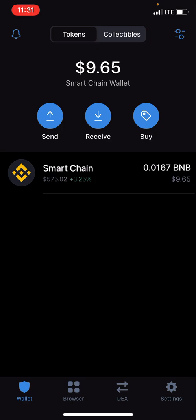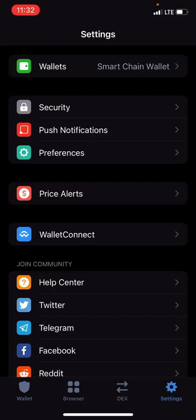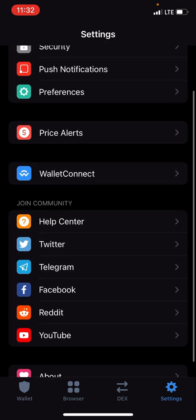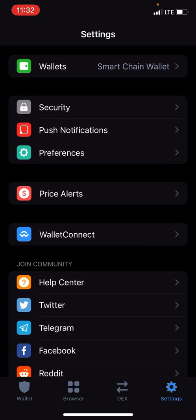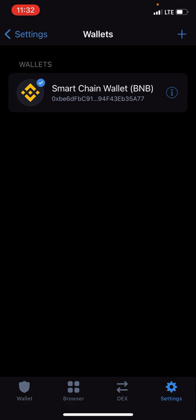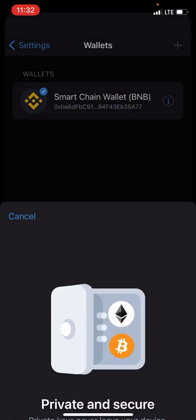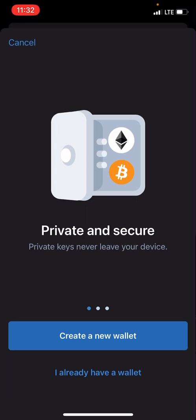You want to import the wallet that you already currently have — the one that you used to create your Hope Token account. That's very important. Go to settings, hit wallets on the top. I've already got mine imported, but what you're gonna want to do is hit the plus sign and hit 'I already have a wallet.'